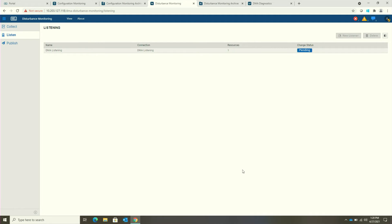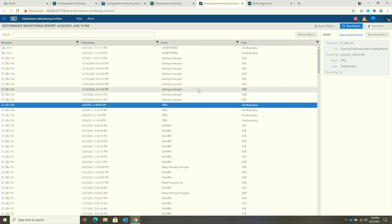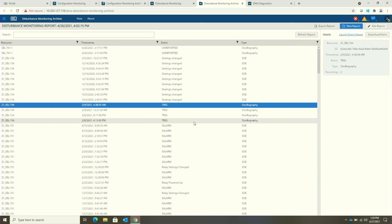The benefit to listening is that we're able to potentially receive information into the system much more quickly than on a scheduled polling interval. Once DMA is set to collect this information from devices, users would come over to the disturbance monitoring archive included in this package and be able to view an interspersed report of event and sequence of events information. This view enables users to quickly dive into the information that can help them understand an outage in their system so they can get to restoring power that much more quickly.